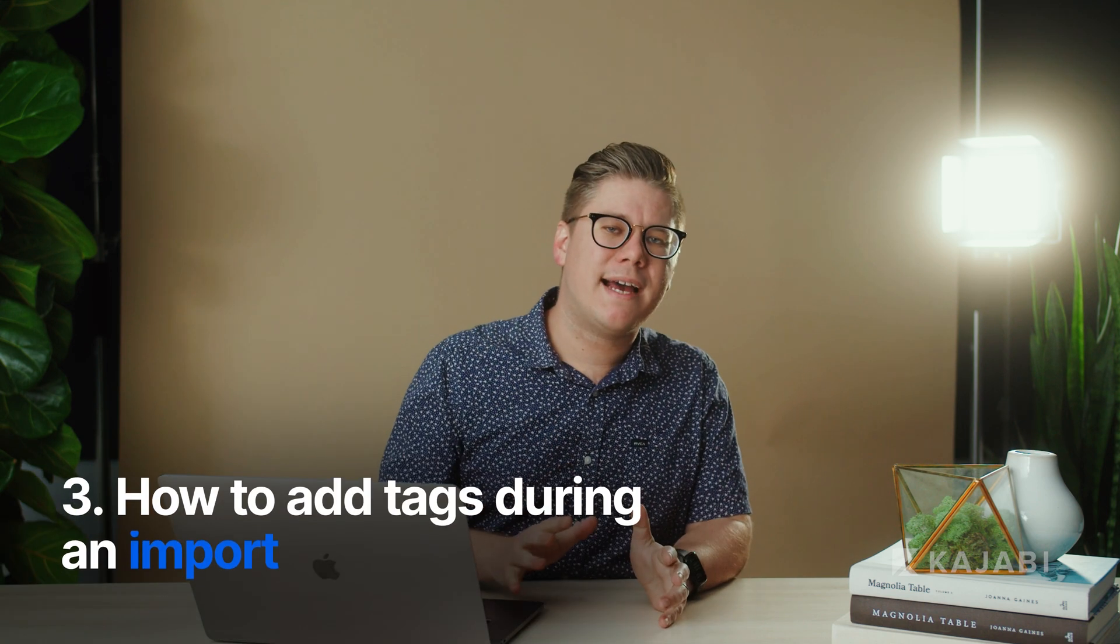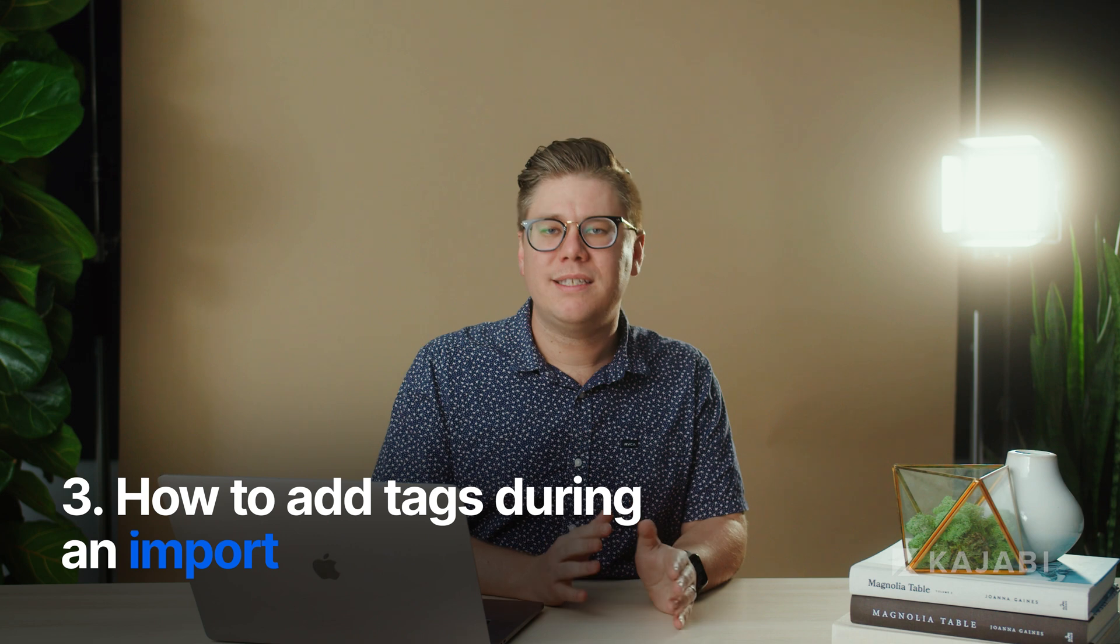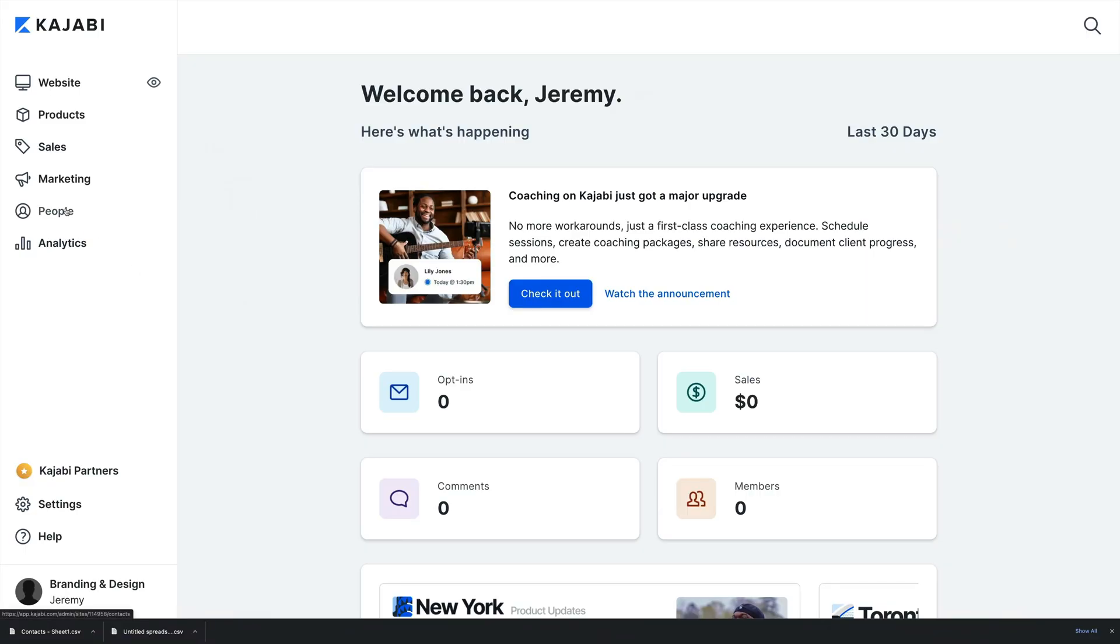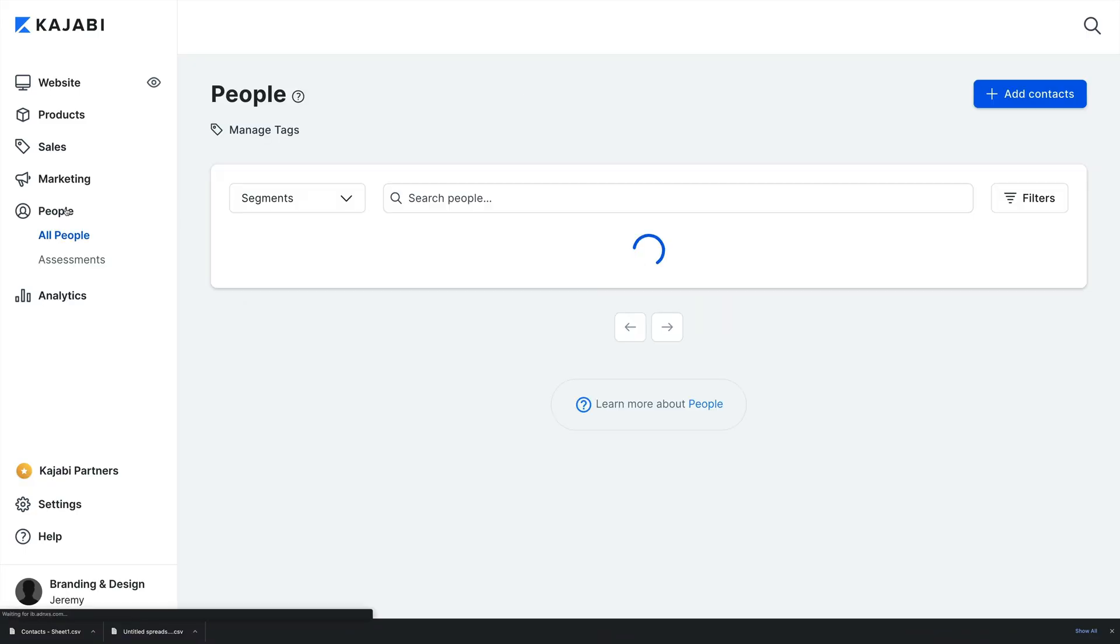You can also add tags with a file import. This is helpful if you're migrating from another CRM. To tag your contacts during import, open the People tab from the dashboard, navigate to the top right corner of the page, then click the Add People button.